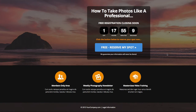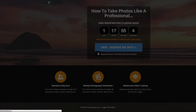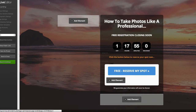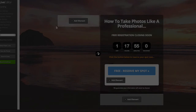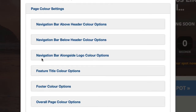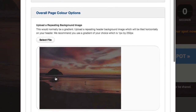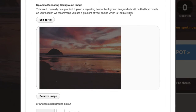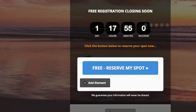Let's quickly jump into the live editor. If we go over to color scheme settings, page color settings, and overall page color options, you can see the background image is applied there, and you can change that if you wanted to.